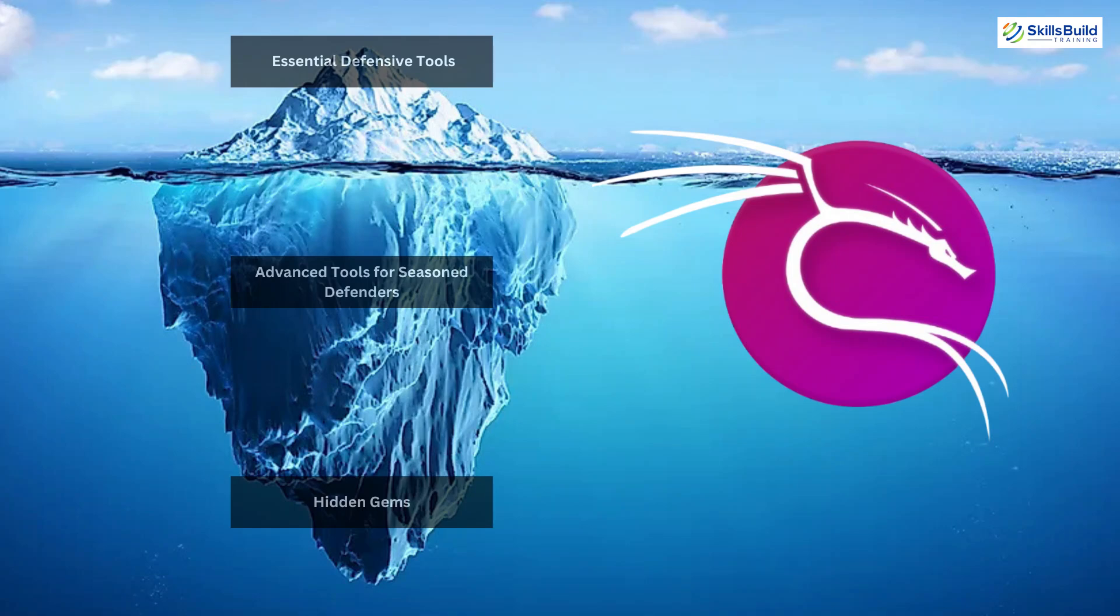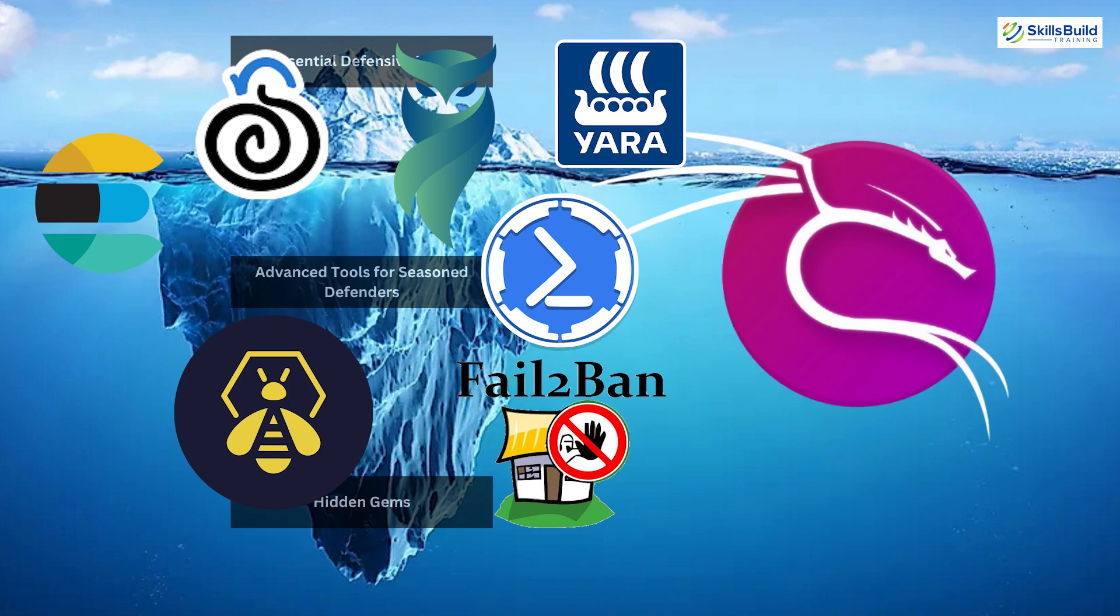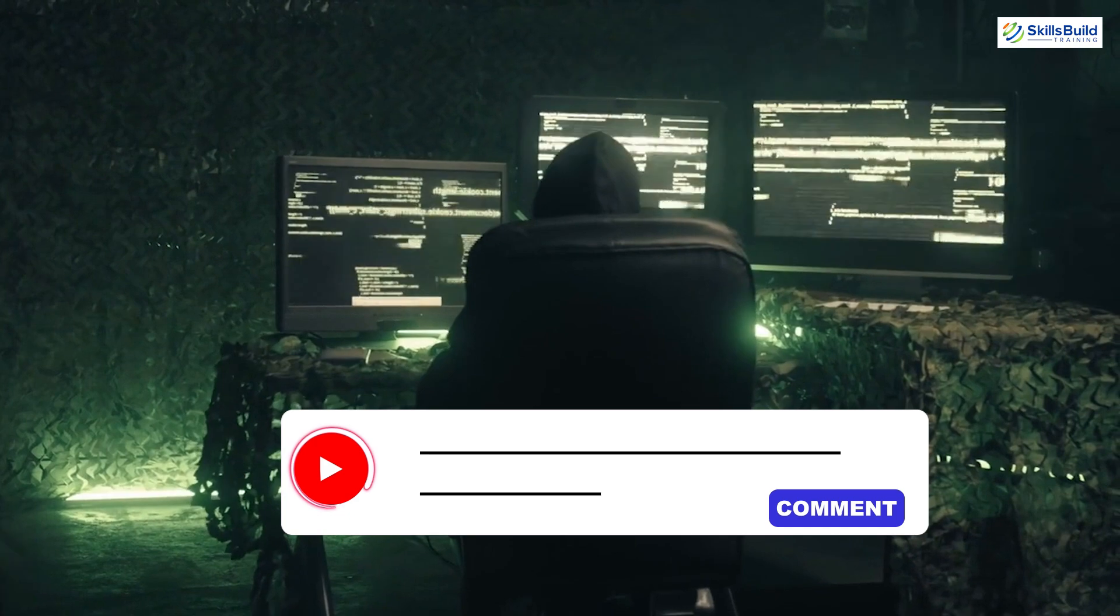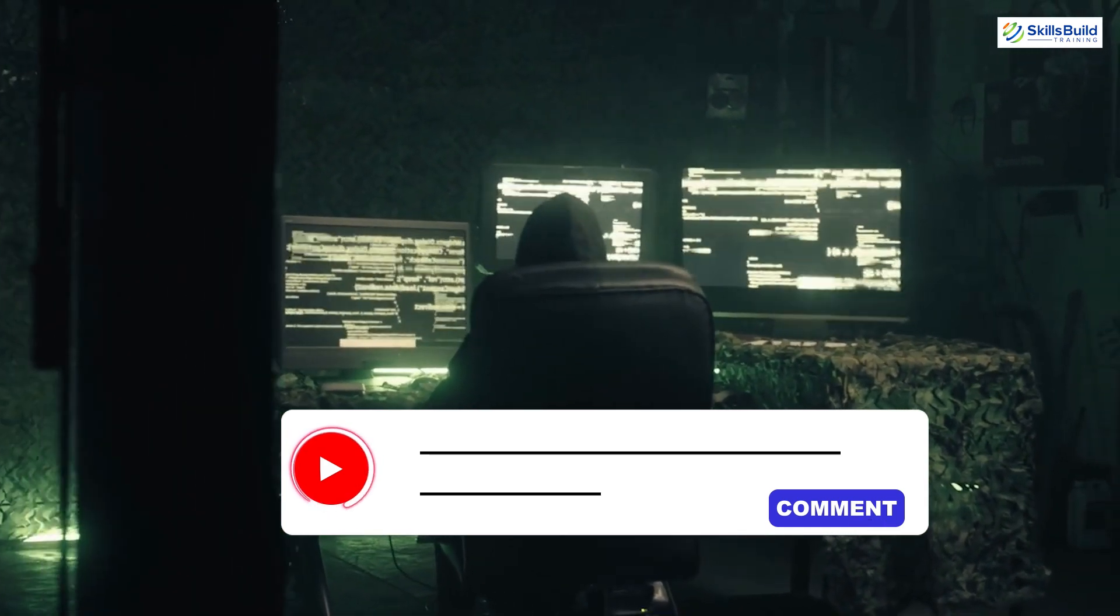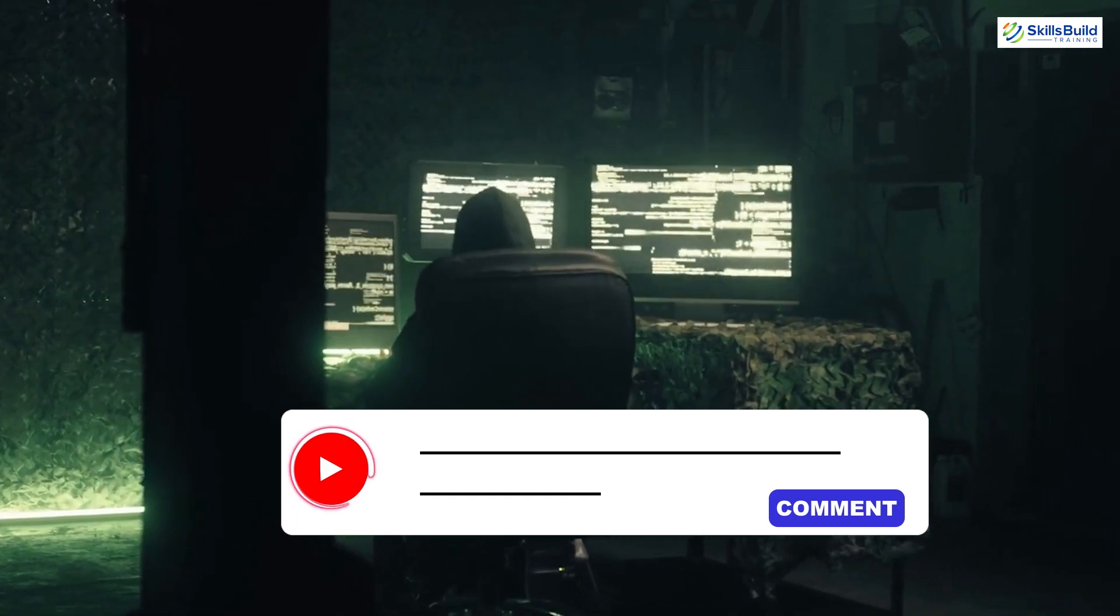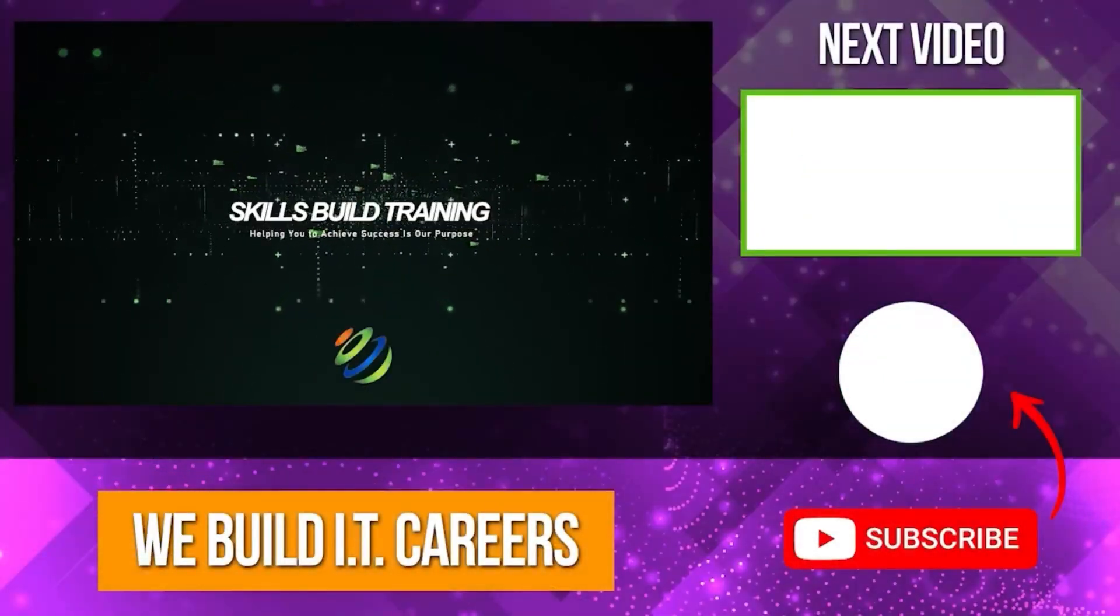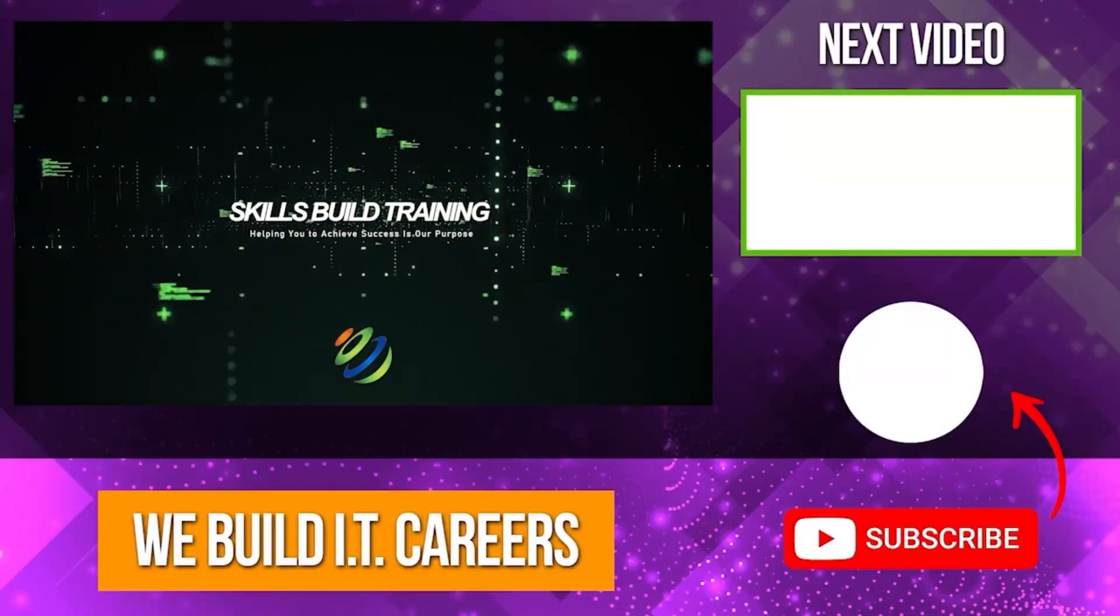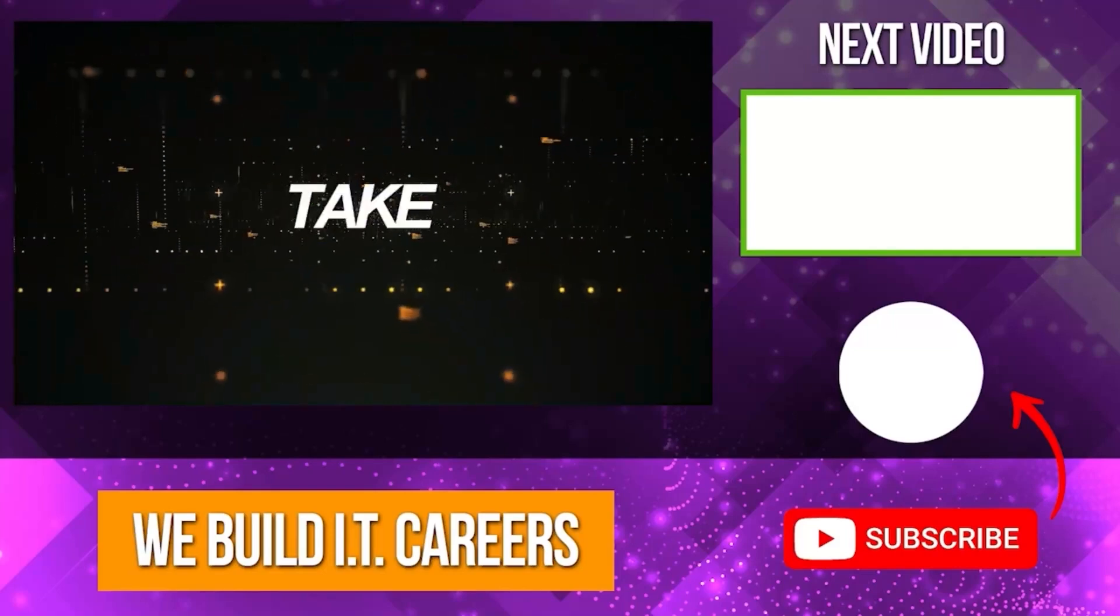The Kali Purple Apps Iceberg is a treasure trove of defensive security tools, each offering unique capabilities to protect your networks. If you found this guide helpful, don't forget to like, comment, and subscribe for more cybersecurity insights. Let us know in the comments which tool you're most excited to try, or if we missed any hidden gems. Until next time, stay secure and keep defending. See you in the next video! Check out the video on the right for more content to help you develop your IT career.